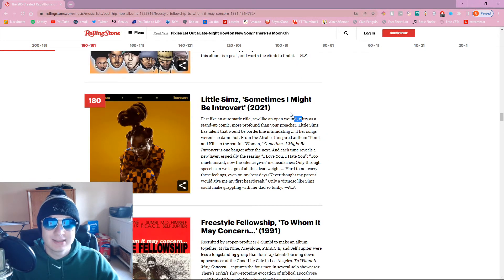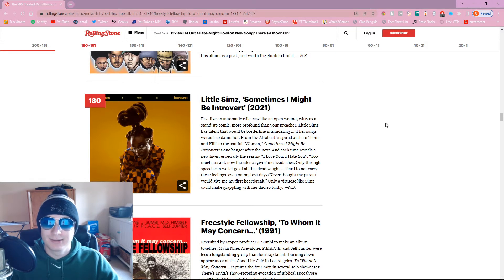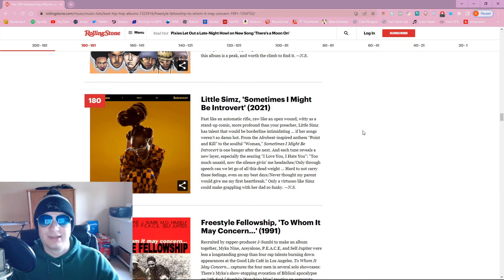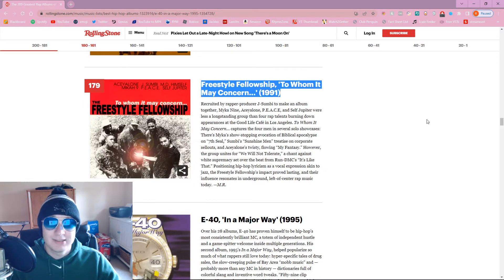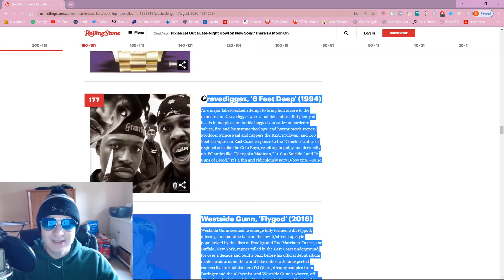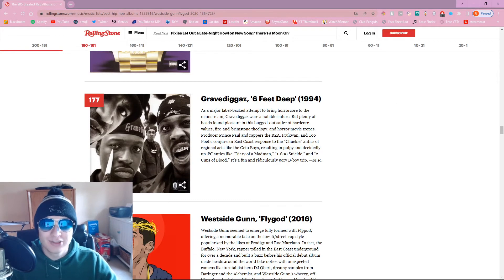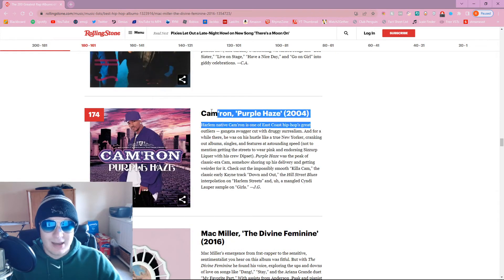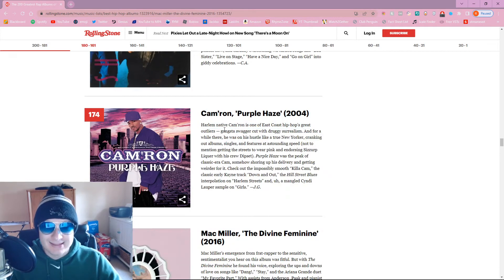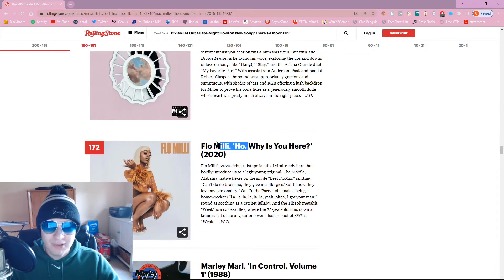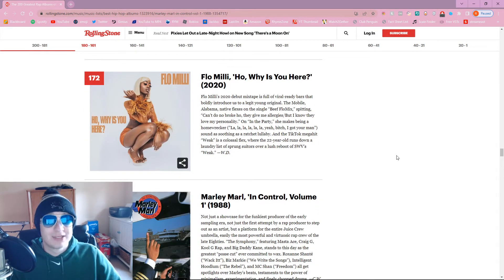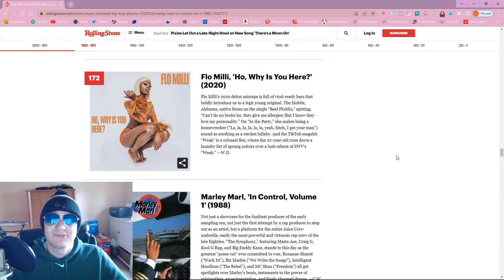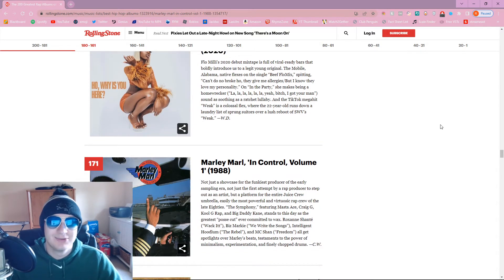Little Sims. That's a decent recent pick, although it should probably be higher, like top 100. Freestyle Fellowship, that's nice. Grave Diggers, let's fucking go! This shit goes, bro. This should definitely be higher, probably top 80. Cameron, he got that gangsta swagger. Flo Millie? We're talking about 200 albums. Still Flo Millie? Nah, bro, this shouldn't be top 200.